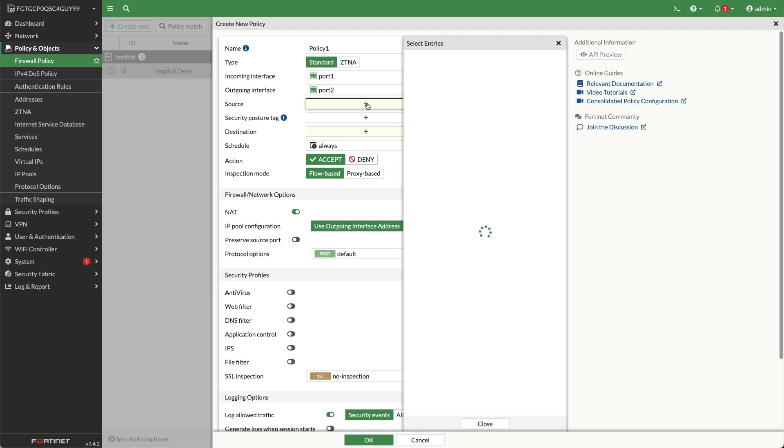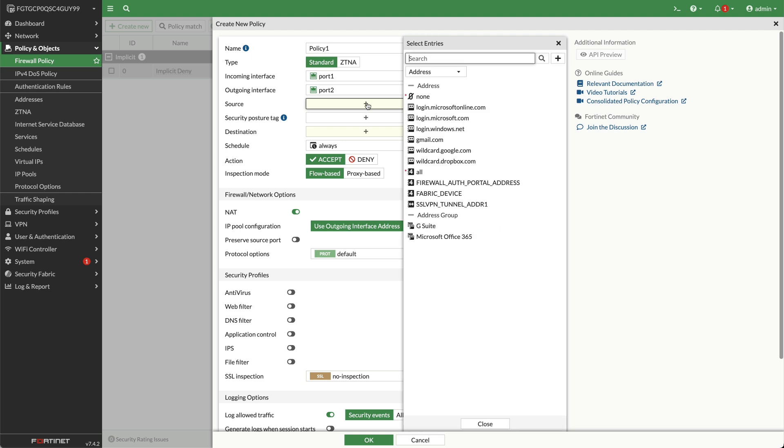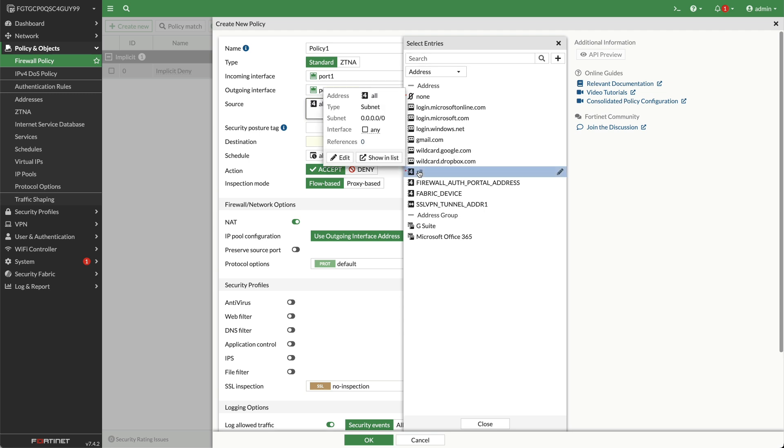Source addresses: The addresses that a policy can receive traffic from can be wide open or tightly controlled. For a public web server that the world at large should be able to access, the best choice will be all. If the destination is a private web server that only the branch offices of a company should be able to access, or a list of internal computers that are only allowed to access an external resource, then a group of pre-configured addresses is a better strategy.